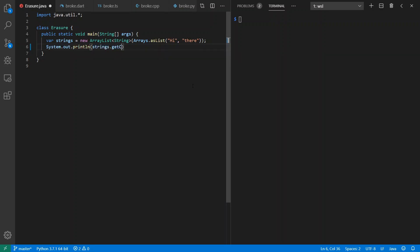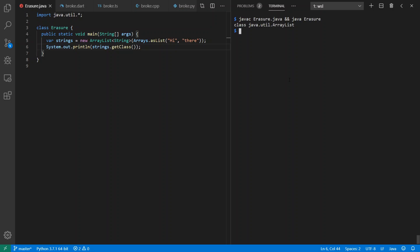just to see what it thinks it is. I can say javac erasure.java and java erasure. And we see that our class is just java.util.ArrayList, not ArrayList of String. And in fact, through proper casting, we could add integers and other types of objects to this ArrayList if we wanted to.